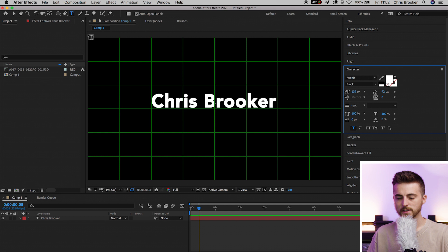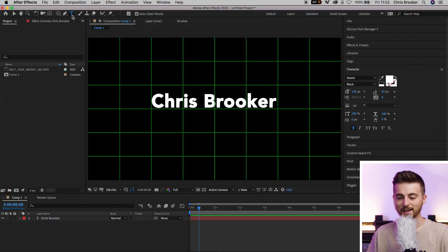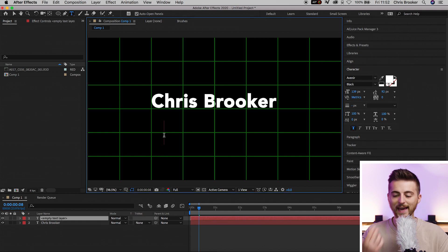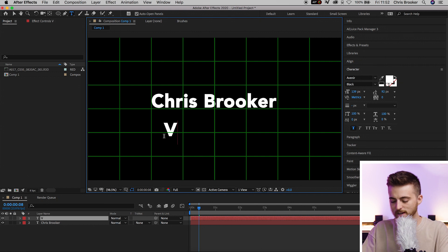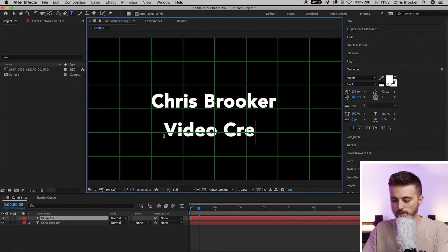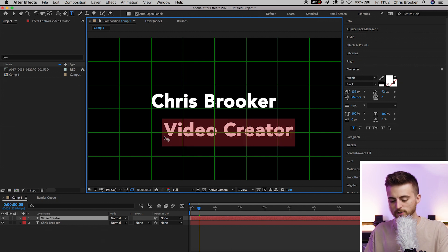This is going to be another text layer for your position, headline, or the company you work for - that extra information just underneath the name. We'll go back to that T icon, select anywhere on the composition, and type out your title or extra information. I'm doing video creator.